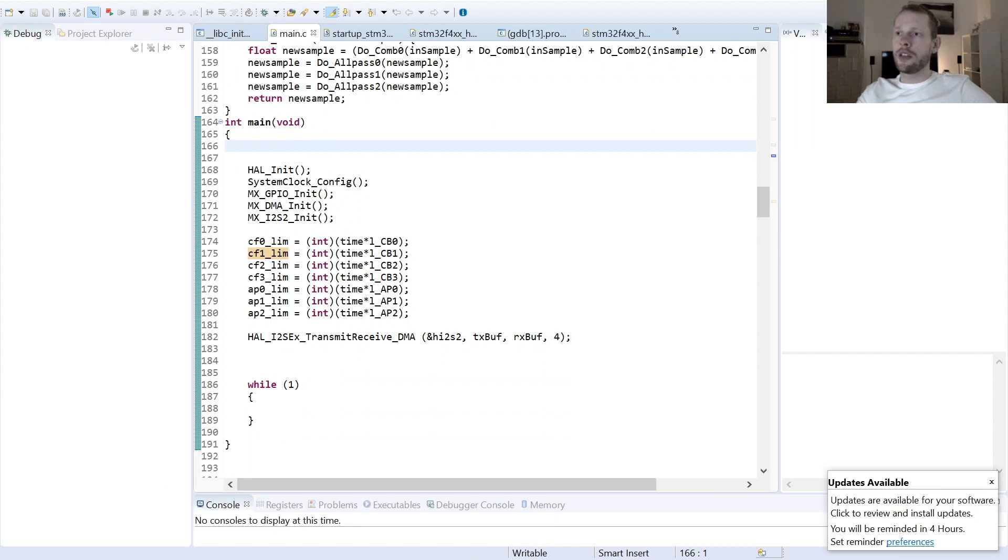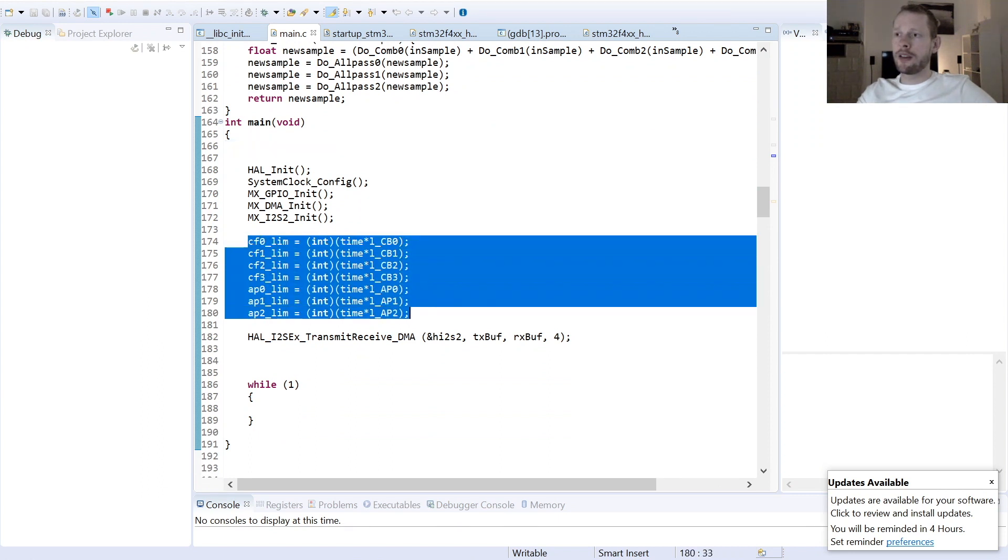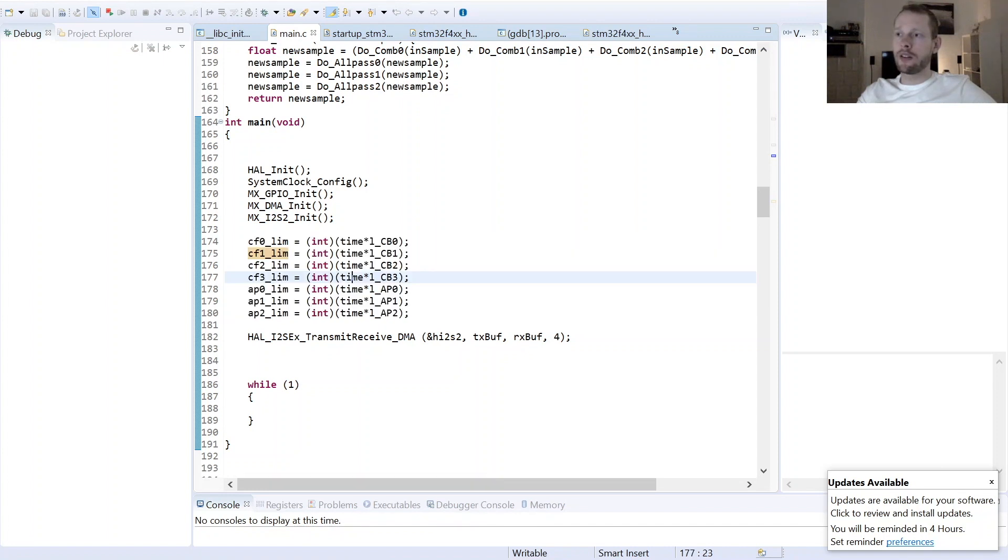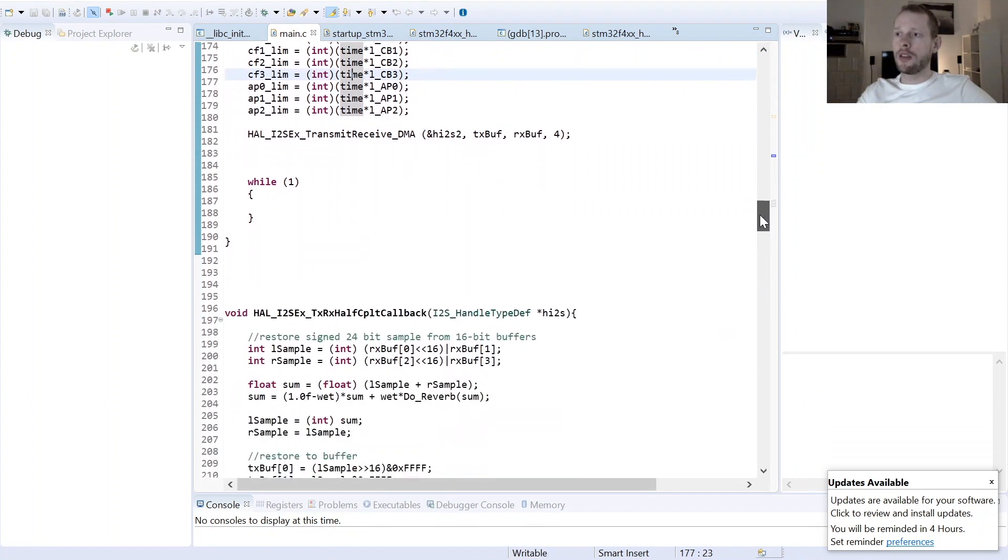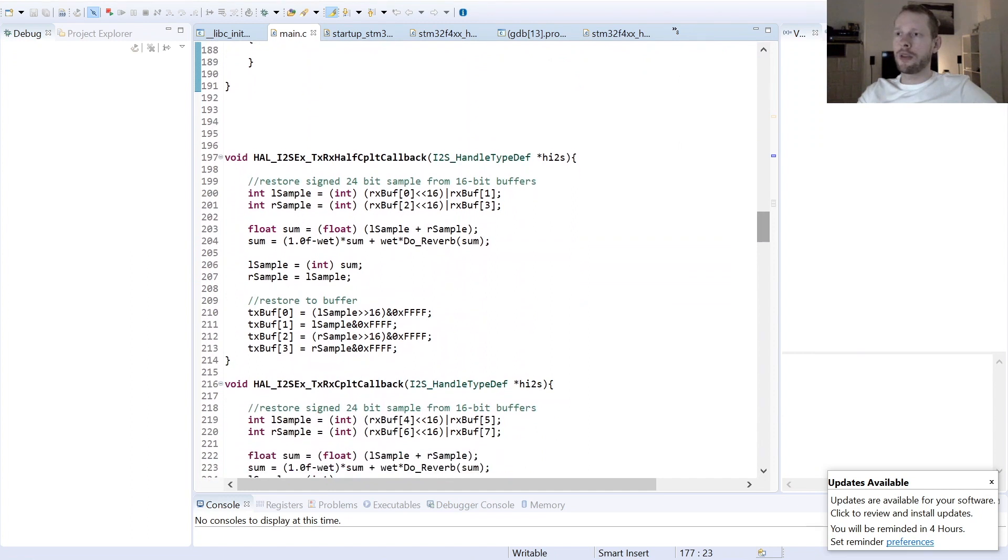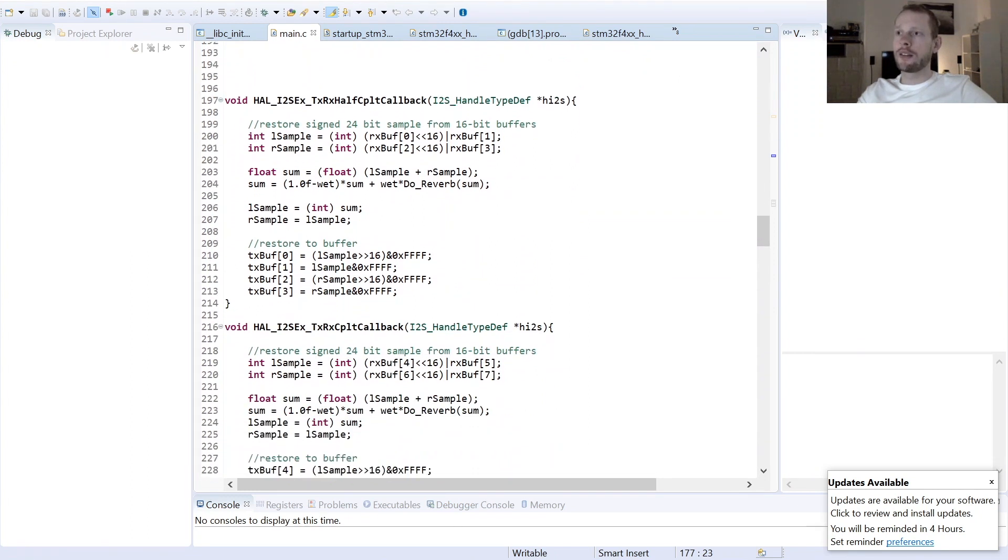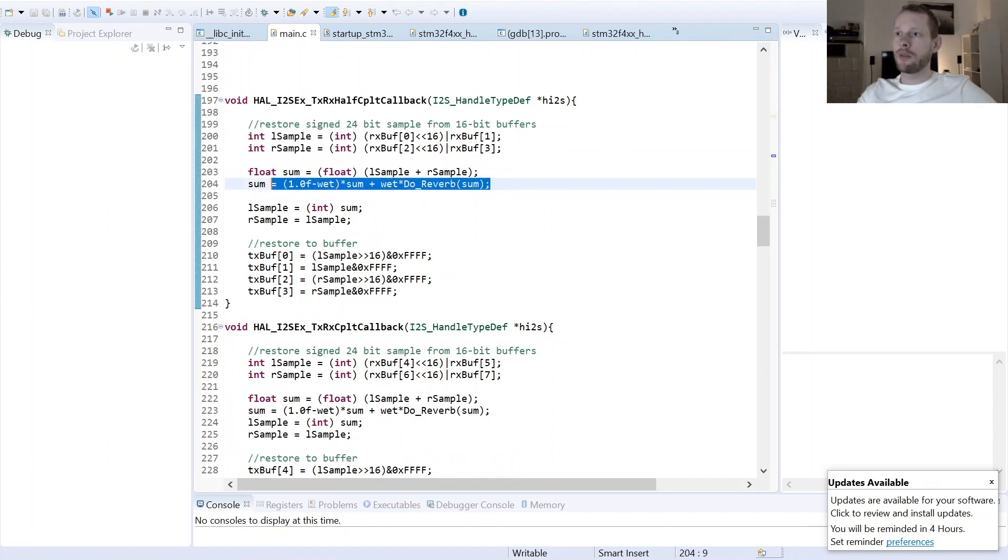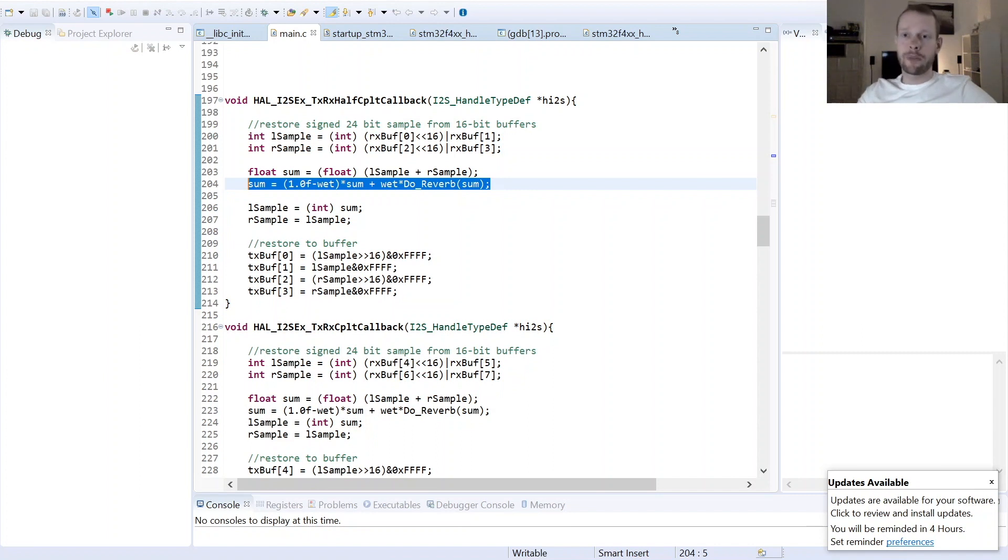Here in the main function you see once again the limiters for the read and write pointers. They are derived here from the time factor by the length of the buffer sizes here. And yeah, basically this is once again our interrupt function here. Sample is coming from here, it is summed together to a mono signal, then we are applying here our do reverb function, doing that wet-dry calculation, feeding that signal back to the output buffer. And I would say now let's hear some audio samples how it sounds.